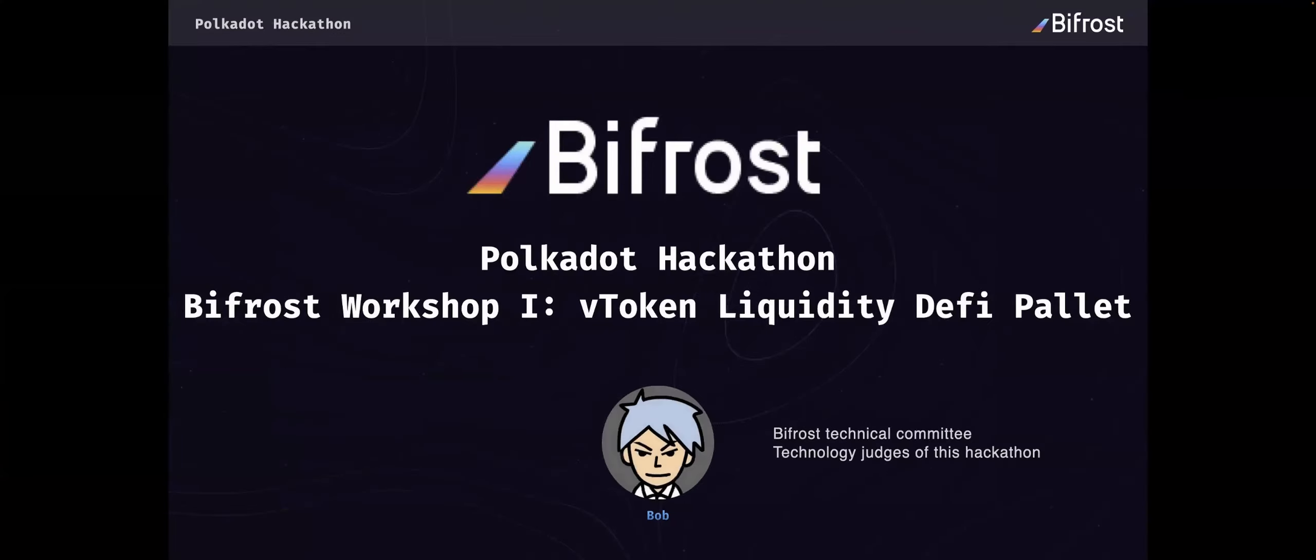Hello everyone, I'm Bob. Today I will serve you with this lecture about the Polkadot action. I am from the Bifrost Technical Committee and also I am the technology judge of this action.